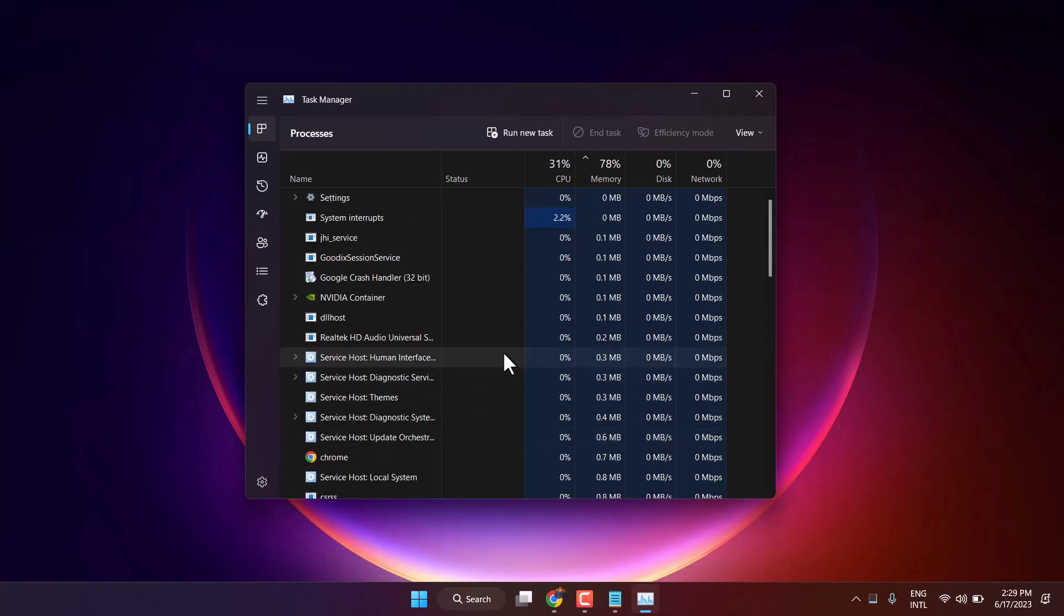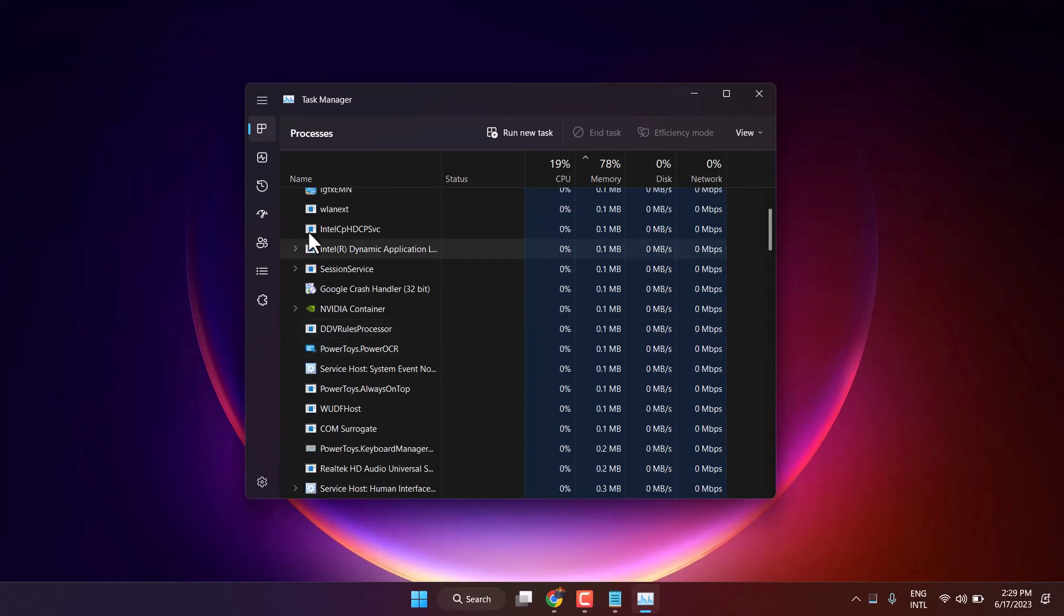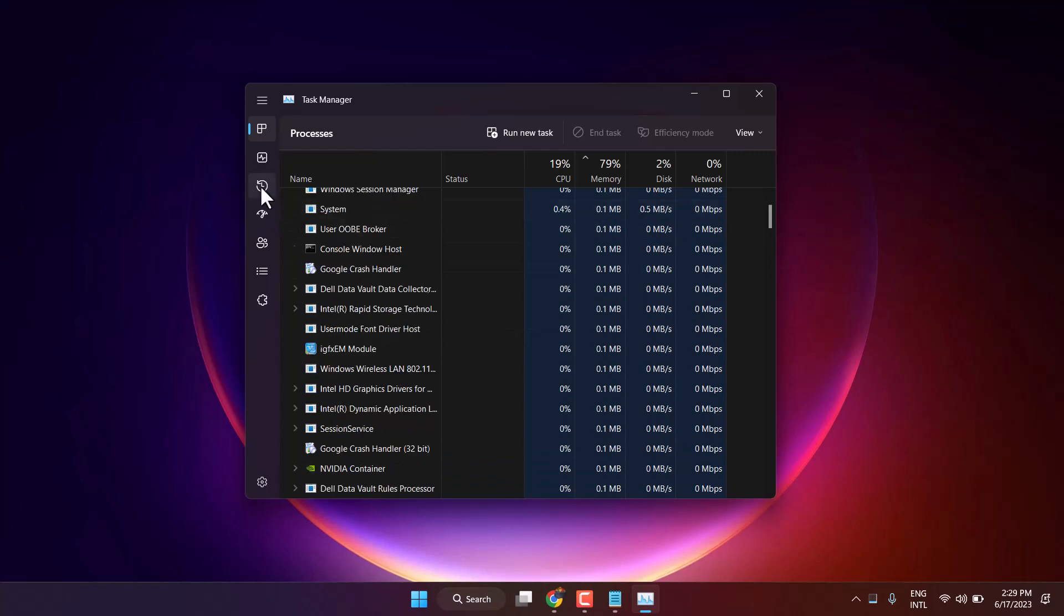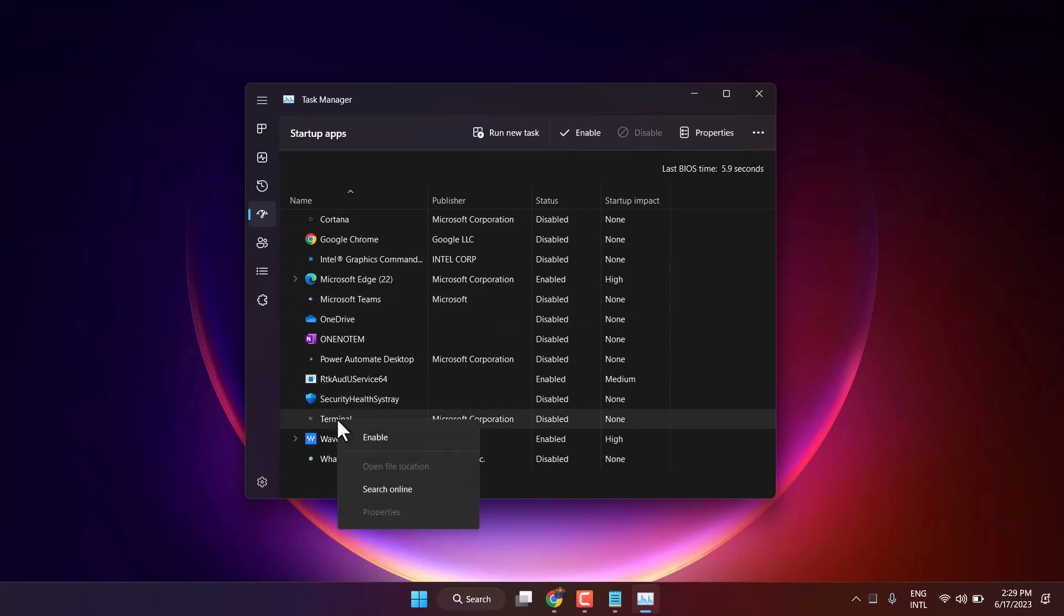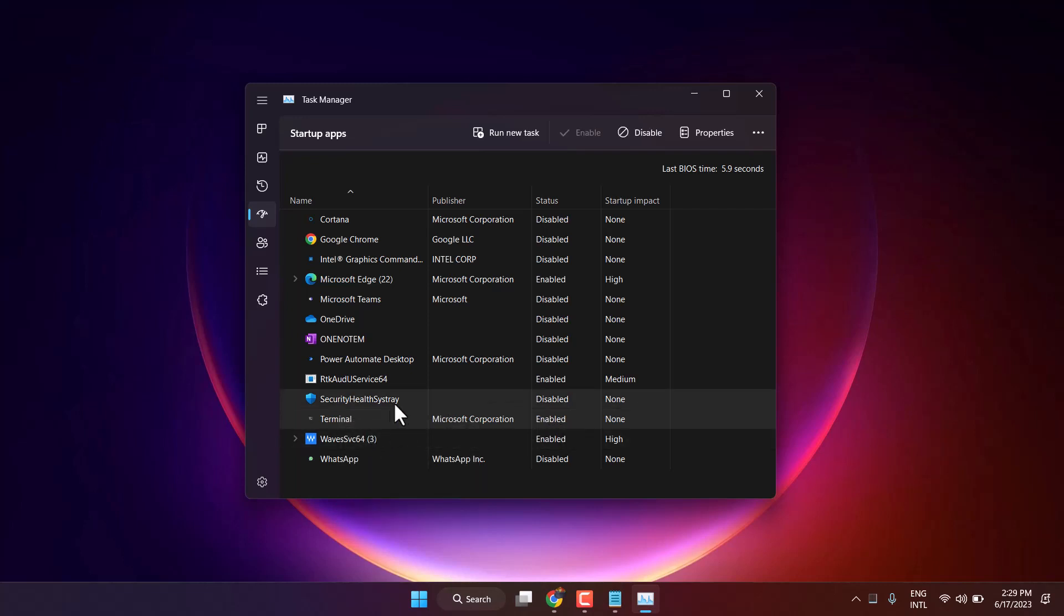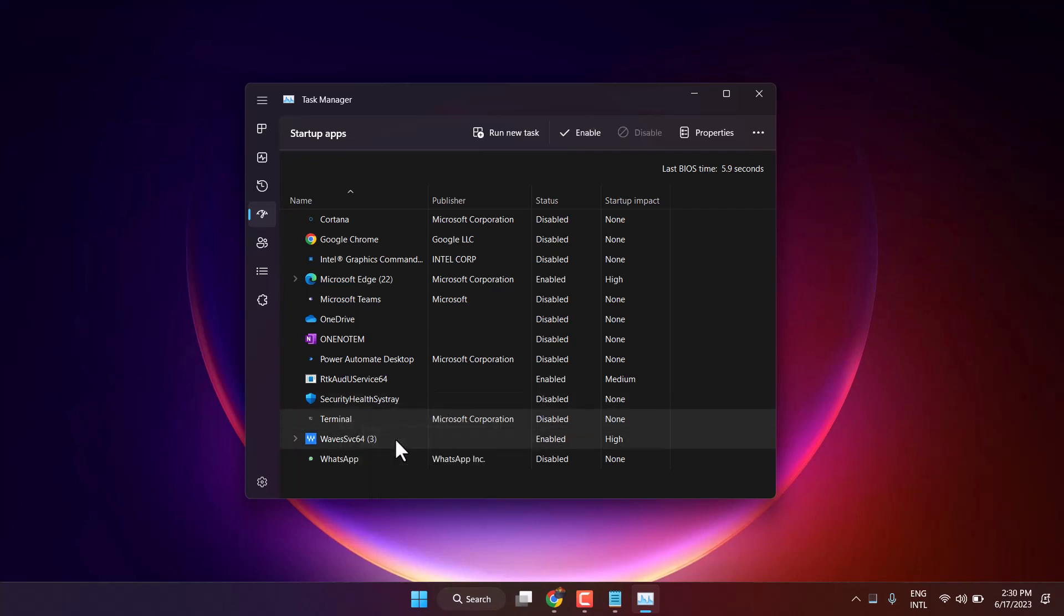Now in this list you have to click on Startup. Click here Startup apps and right click on Terminal and disable it. In case it's enabled, right click and disable. So this is the first method.